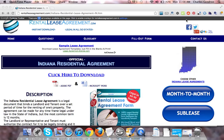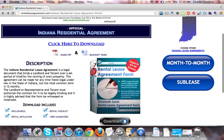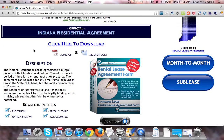All forms at RentalLeaseAgreement.com are legal in all 50 states. To download the document, you want to click on the link that says 'click here to download.' It will bring you to the download page and upon purchase, you'll receive both the Adobe PDF and Microsoft Word versions.